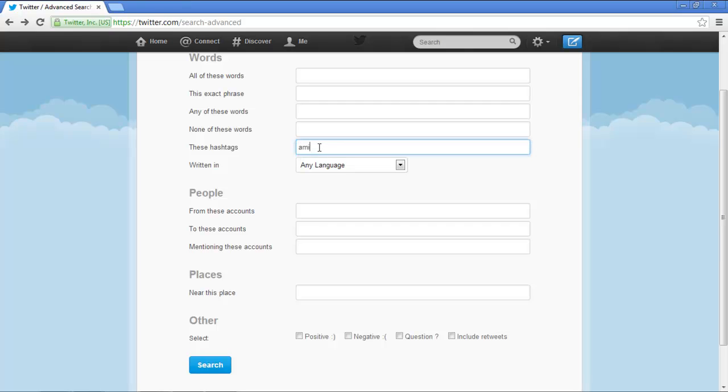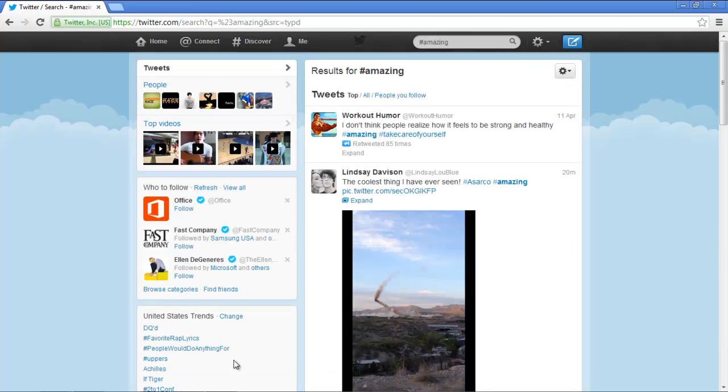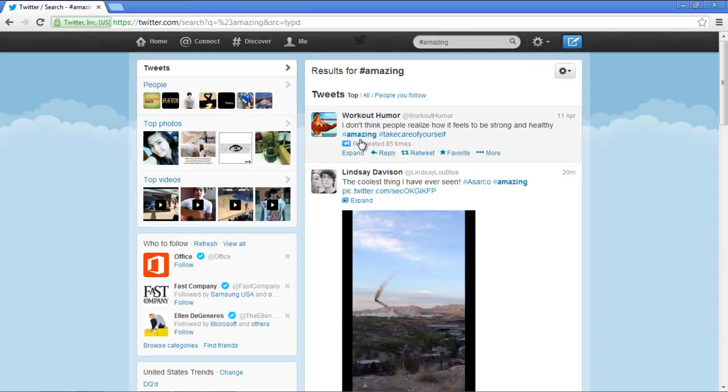Lastly, search for tweets through their hashtags. The results will contain all of those tweets that contain the hashtag you specified.